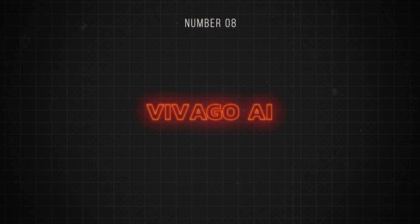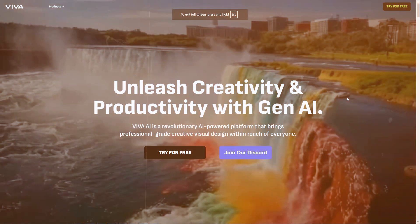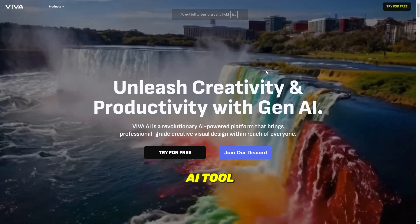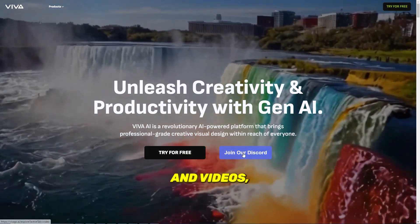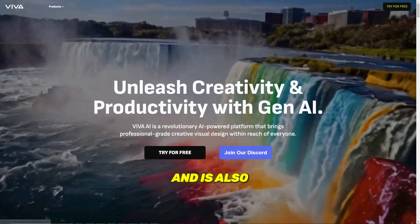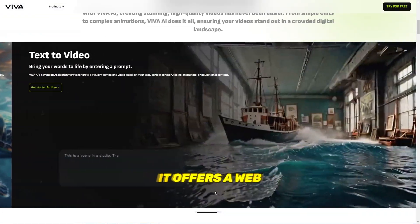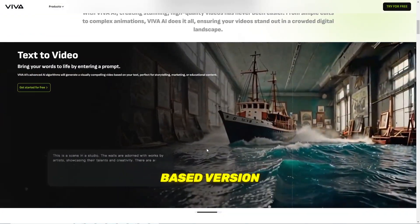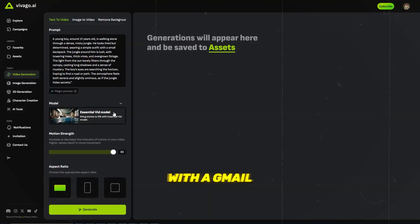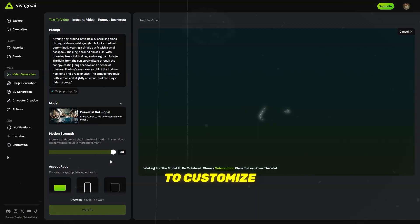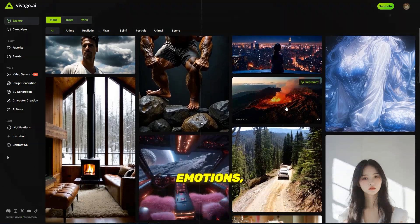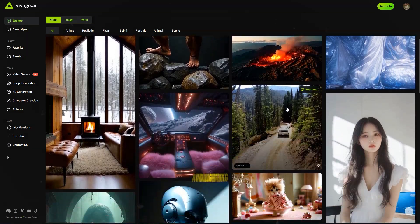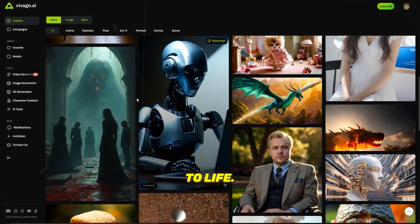Number 8 is Vivego AI. Vivego AI is a free AI tool that allows users to generate stunning images and videos, also known as Viva AI. It offers a web-based version accessible by signing up with a Gmail account. Vivego AI allows you to customize colors, composition, viewpoints, emotions, environment, and lighting to bring your vision to life.